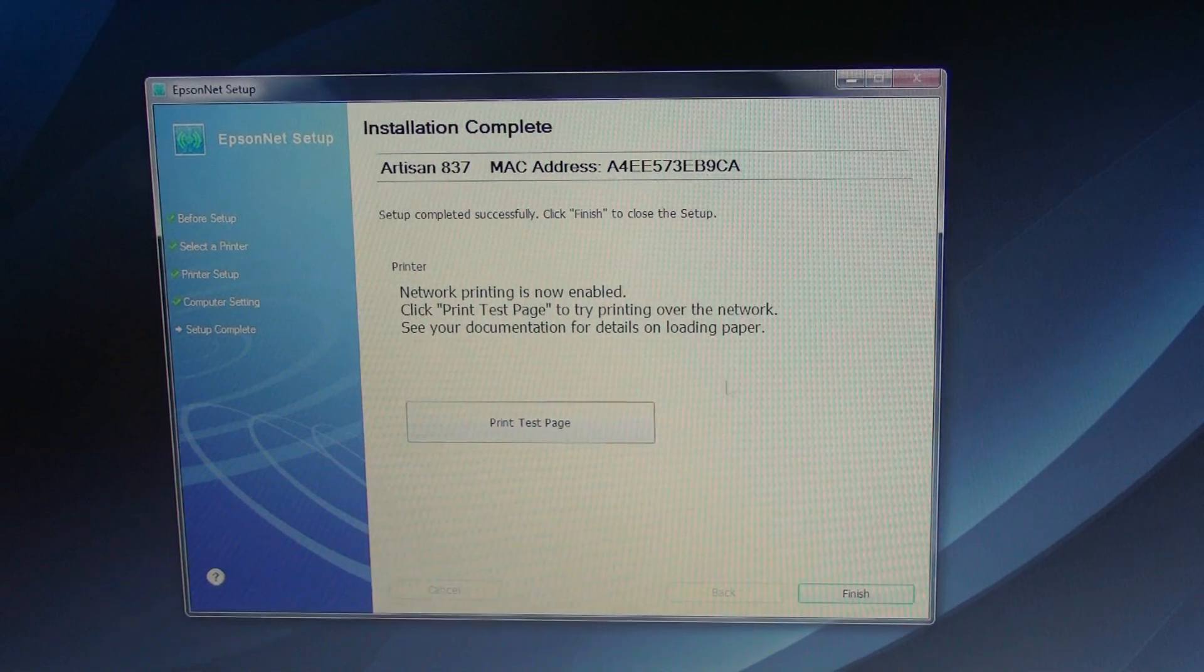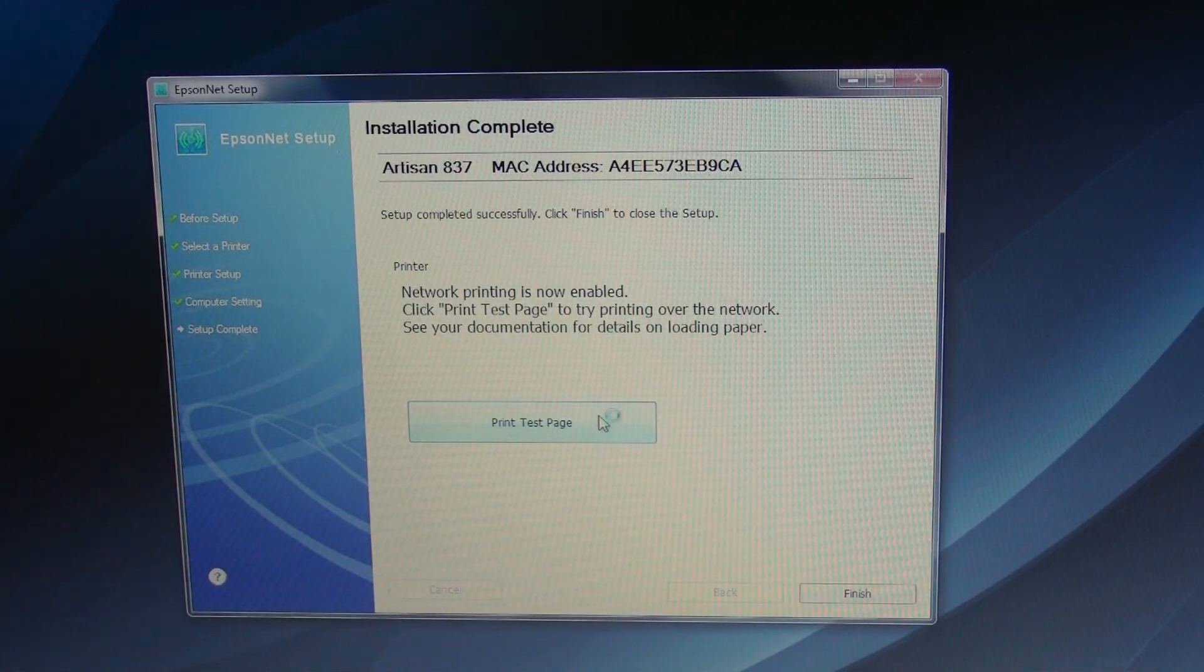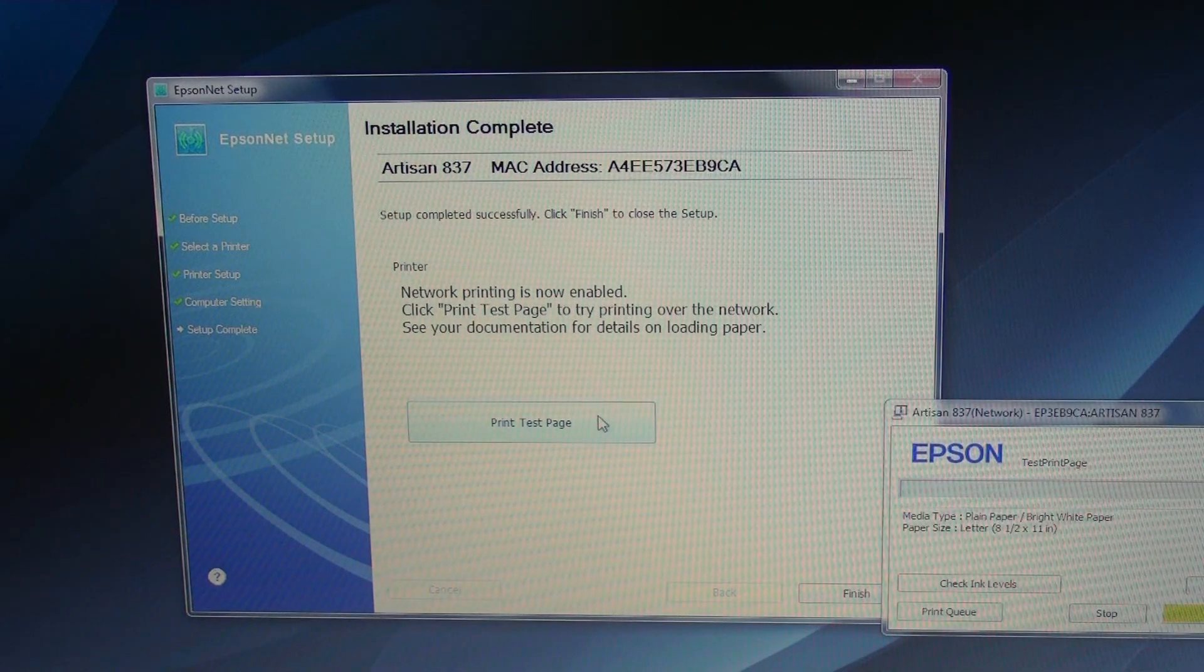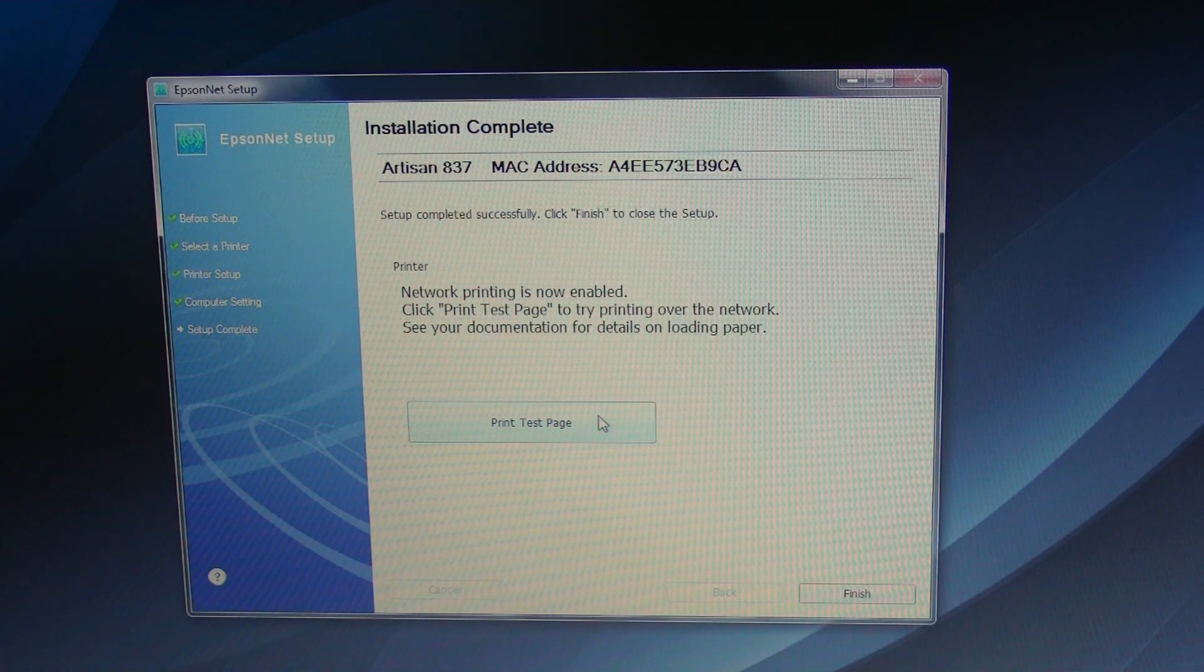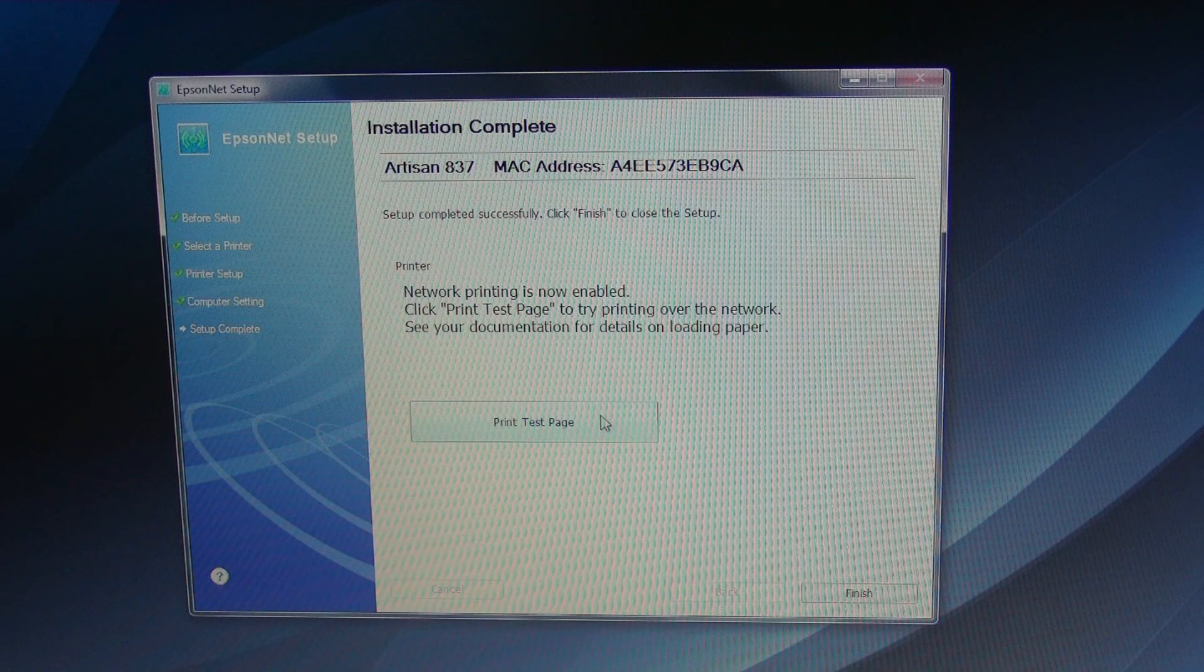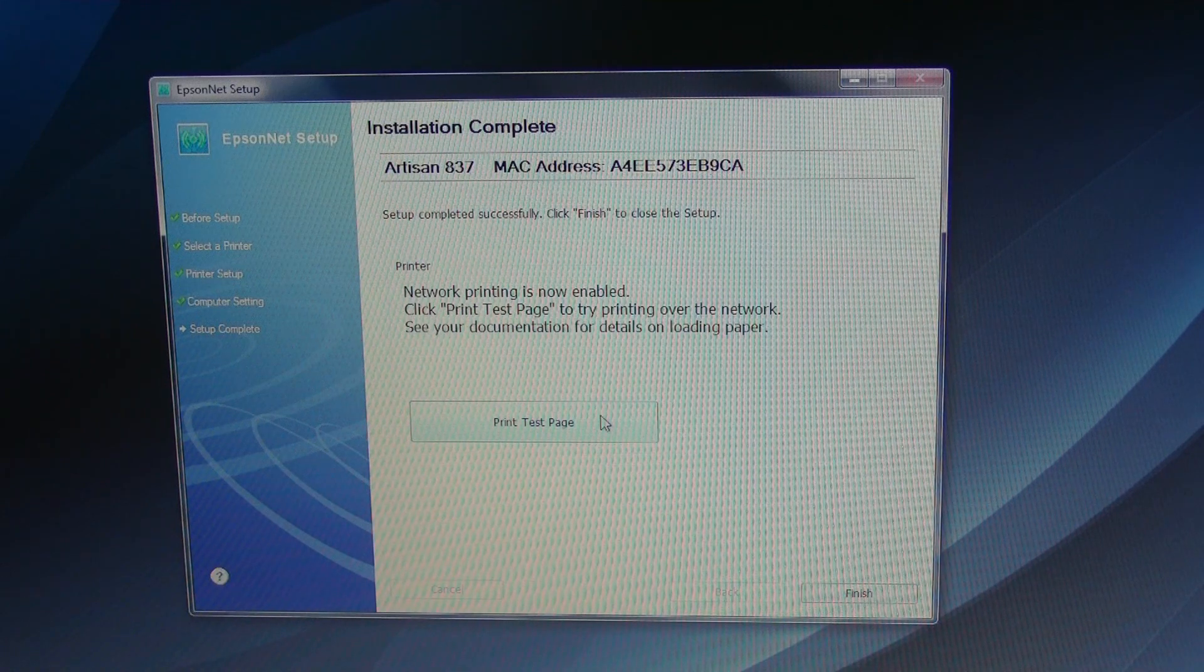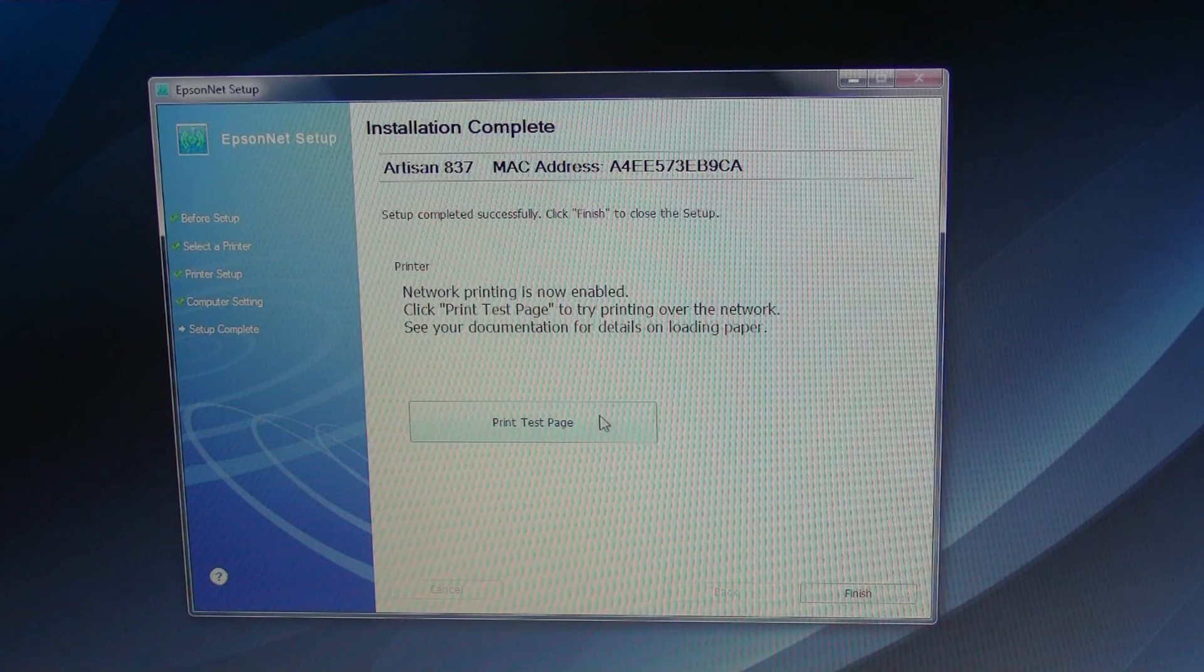And now we're going to do a test print. There is paper in it, so I'm going to hit test. I'm going to go over to see where the printer is. And you can hear it grumbling over there.